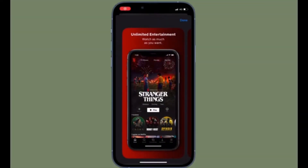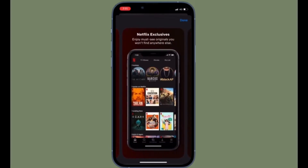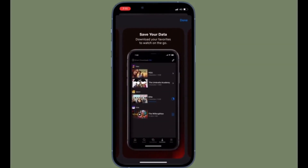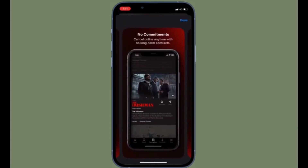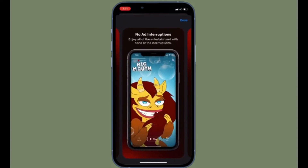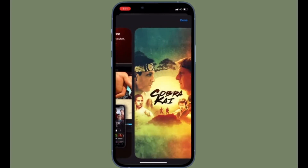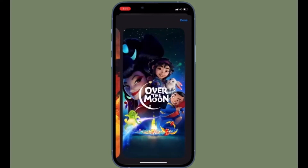Hi friends, this is 360 Reader. Right now I'm going to show you how to use low data mode in Netflix on iPhone. Worried about using your cellular data to stream Netflix content on your iOS device?